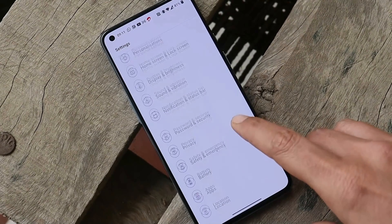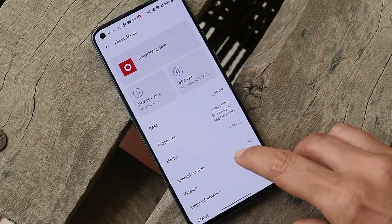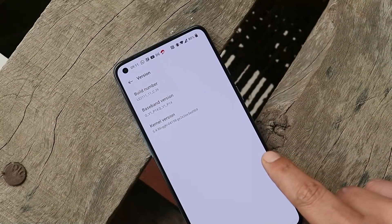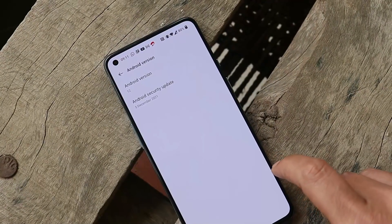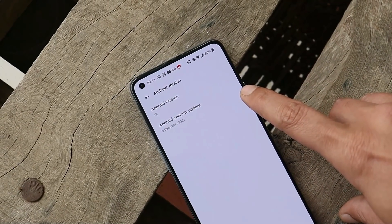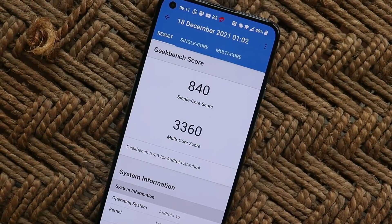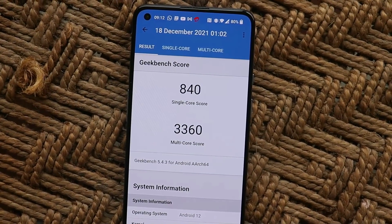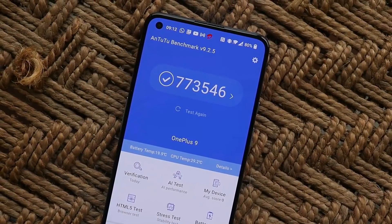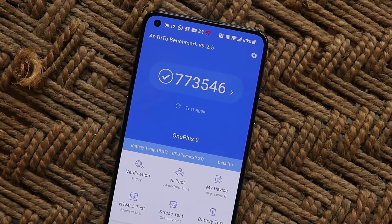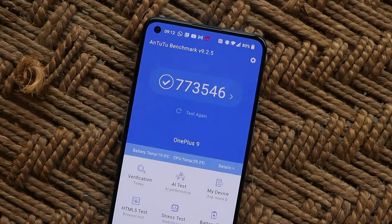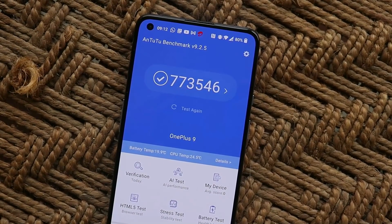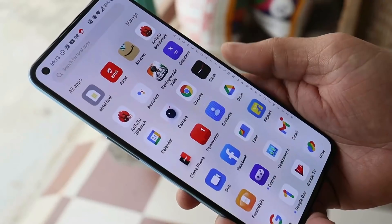Let me show you the software information. Going to the About section, the Android version is Android 12. Tapping on version it says version C.39, which is the latest beta update. The security patch is 5th December 2021. Benchmark results: single-core scored 840, multi-core scored 3360, and AnTuTu scored 773,546 — all in normal mode without high performance mode.